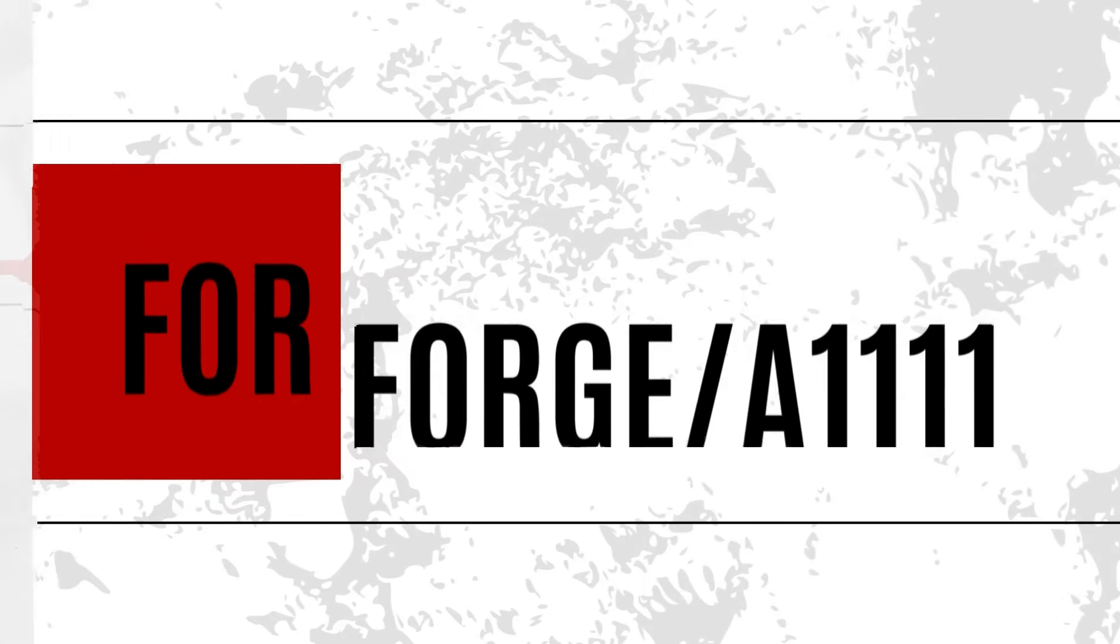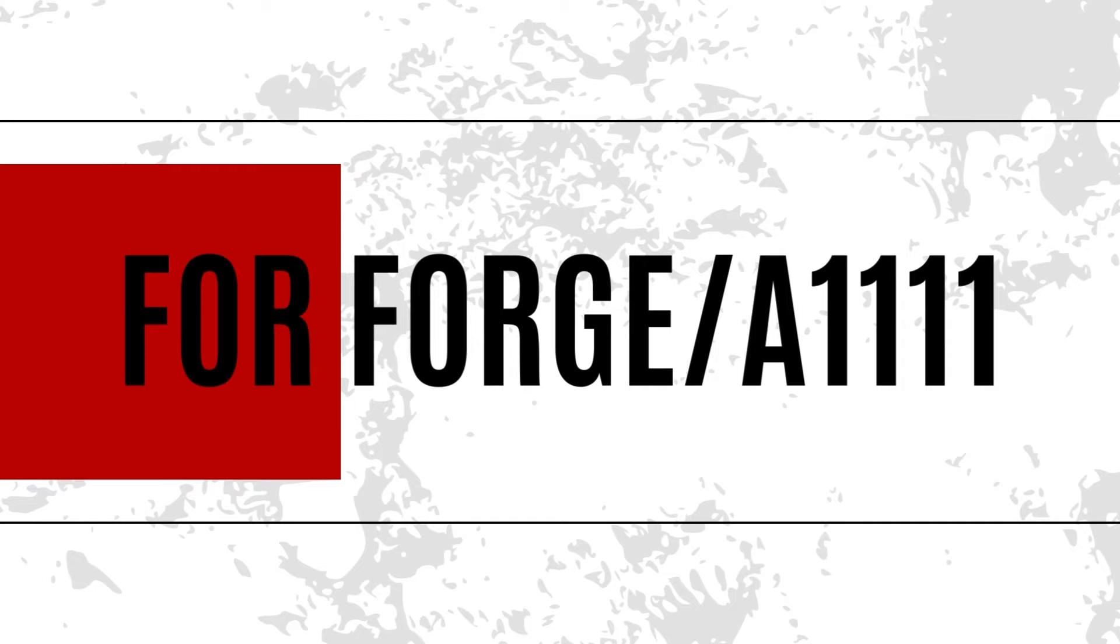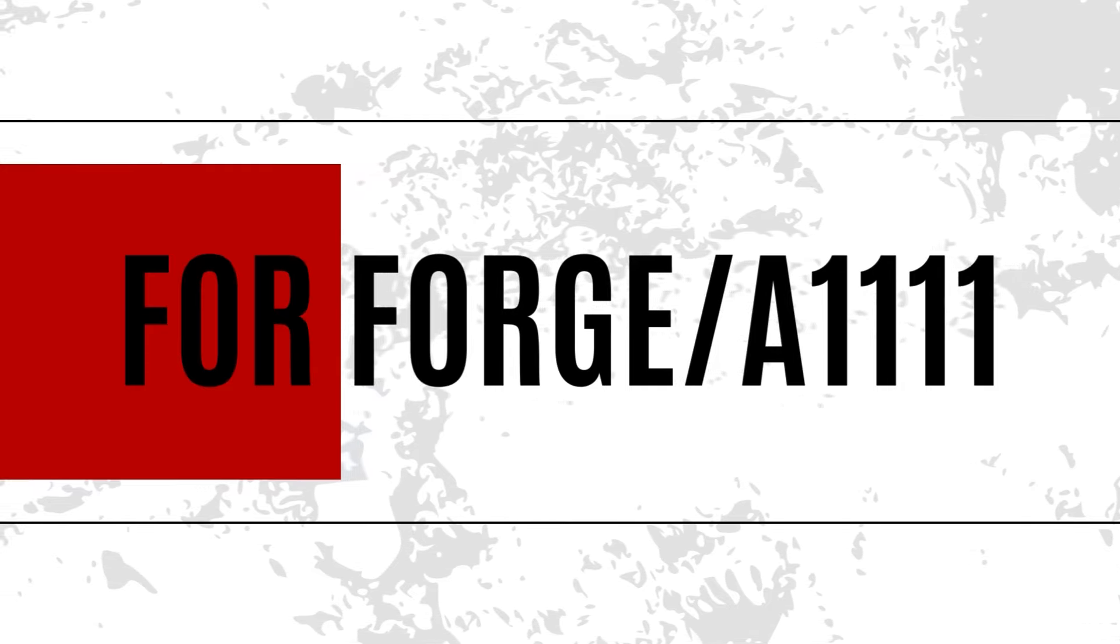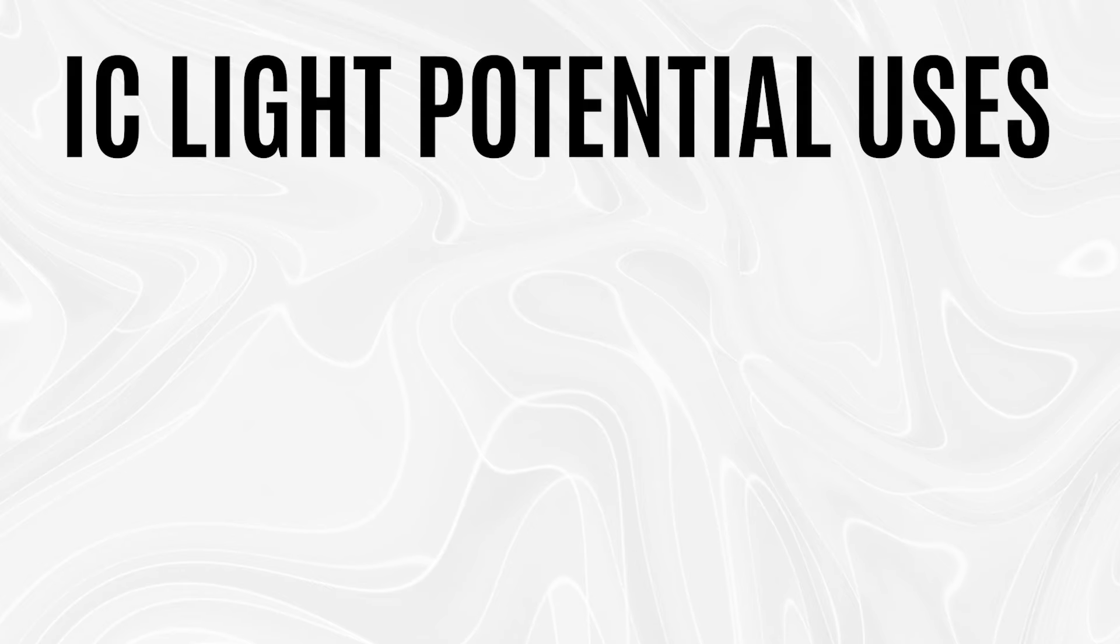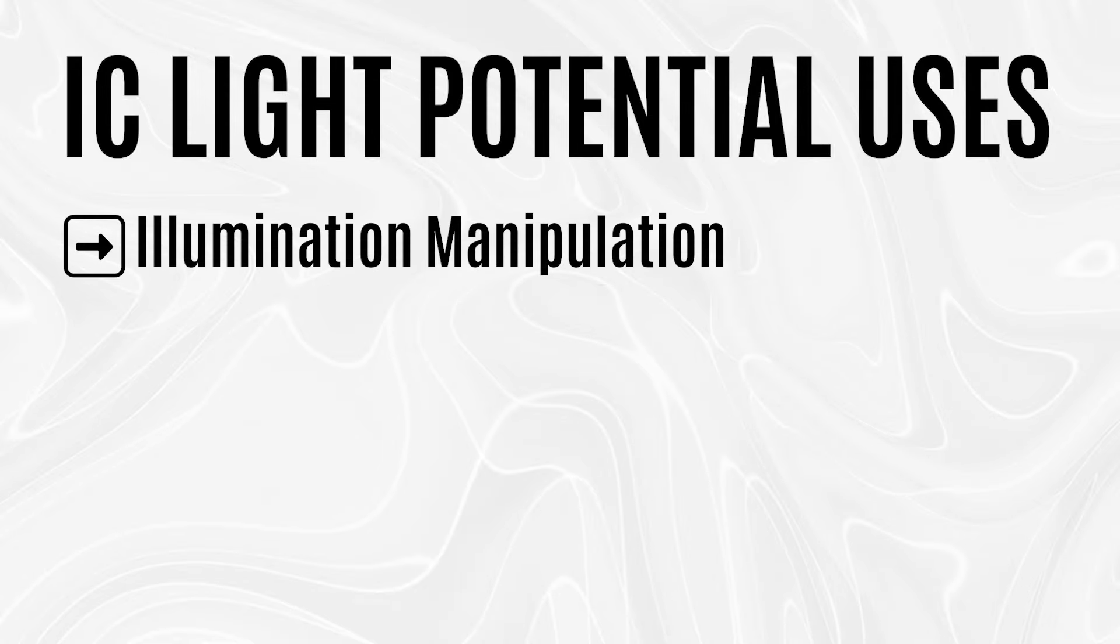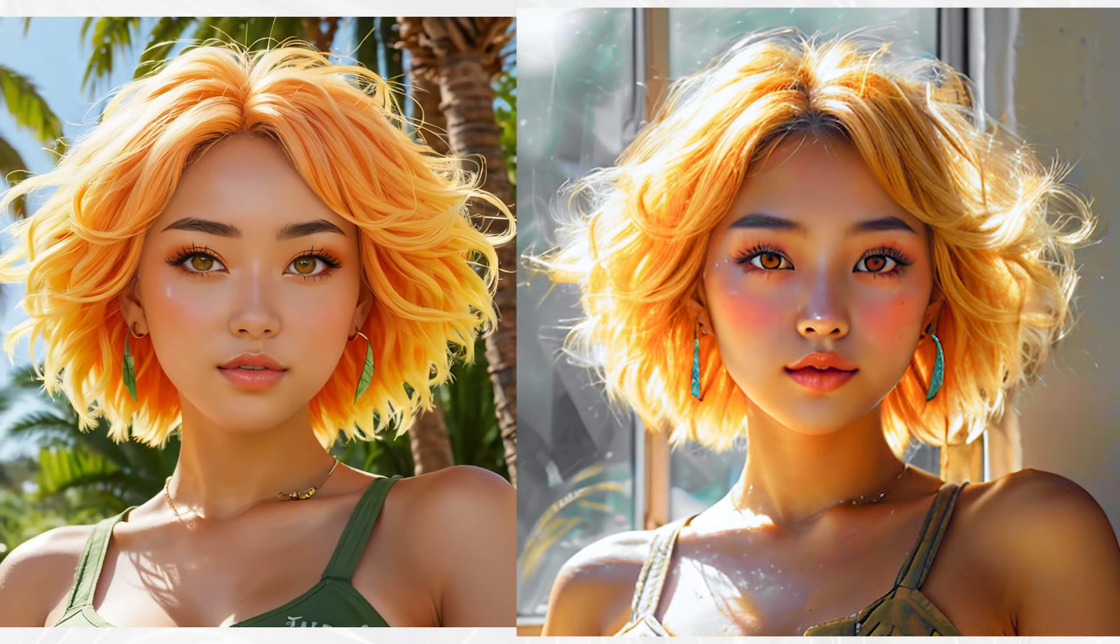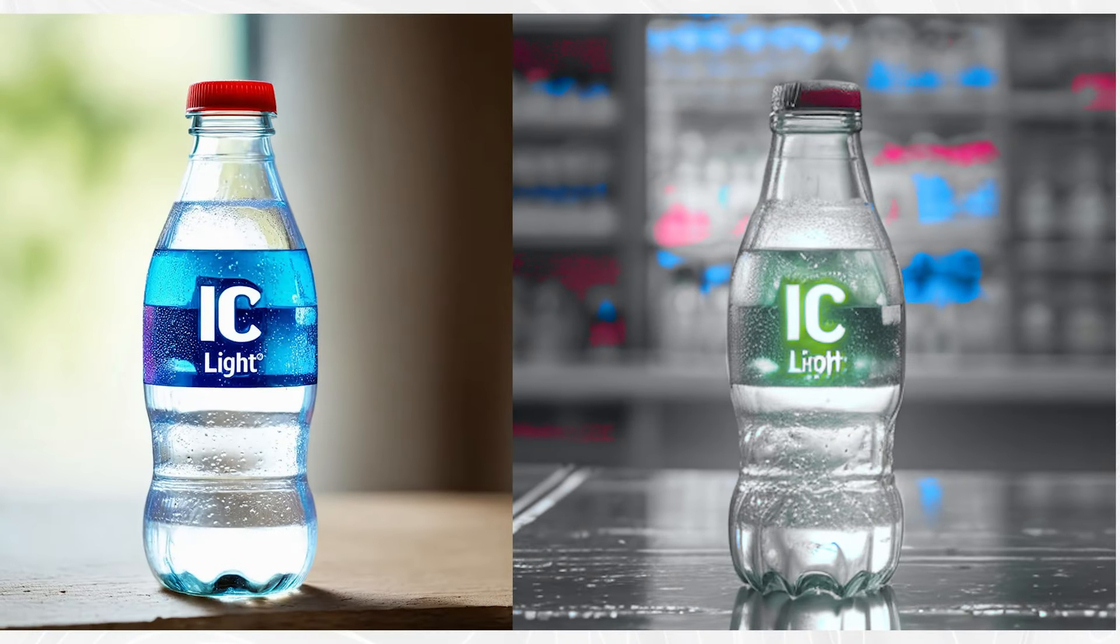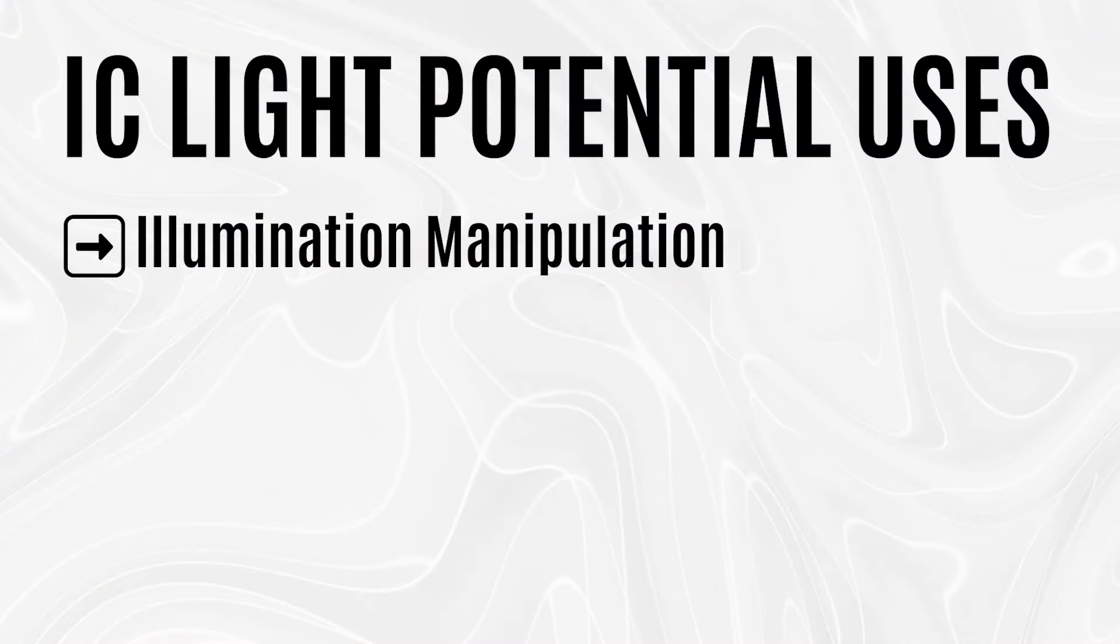In this video we are going to talk about IC Light extension for Forge and Automatic 1111. First, let's talk about the possible use cases for this extension. The first use is that it enables precise control over the lighting conditions within the image. It also controls the source of light, the direction of light, enhancing or altering lighting conditions as well.